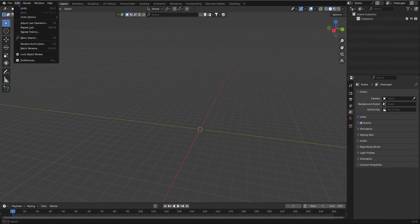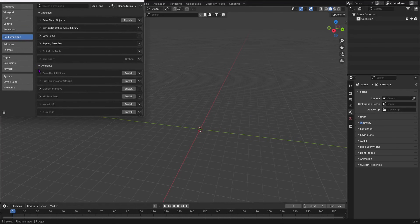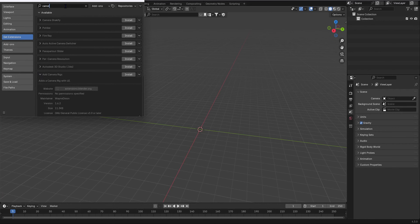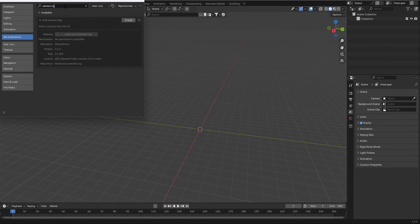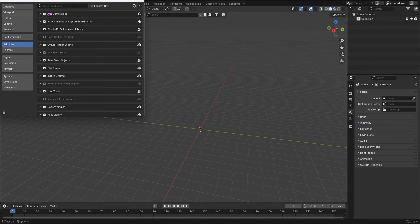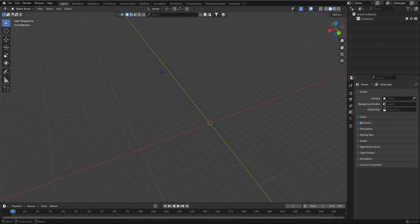Go into Edit > Preferences and in Extensions in Blender 4 you first have to get an extension. Search for 'camera rig' and install 'Add Camera Rigs'. That will install in a second, then go into Add-ons and search 'add camera rig'. It should automatically enable — just enable it and save your preferences.